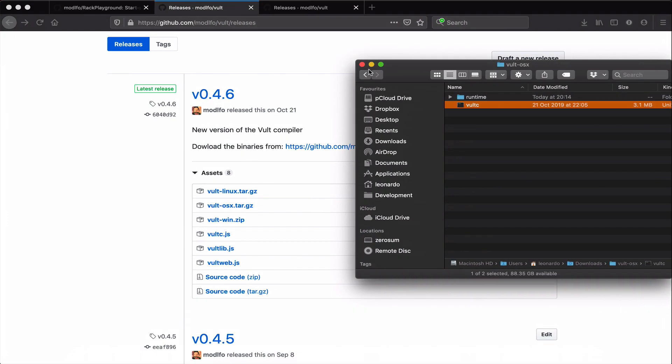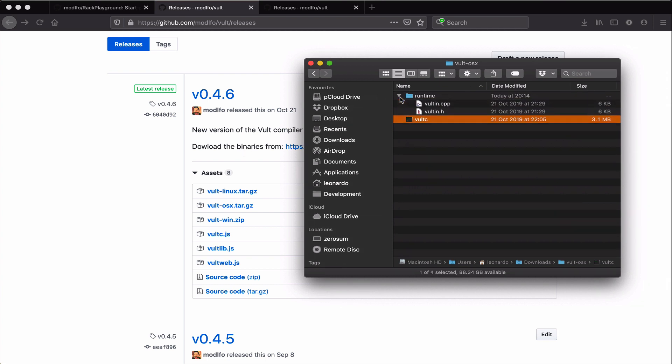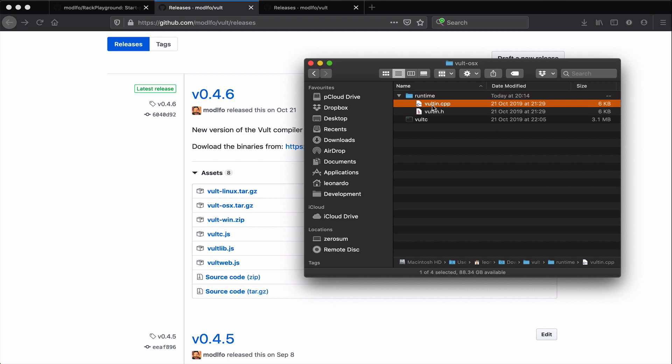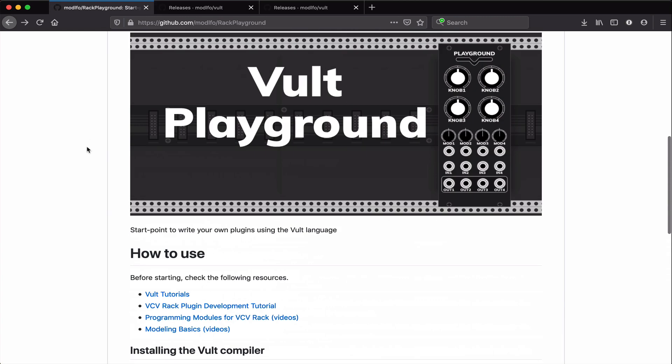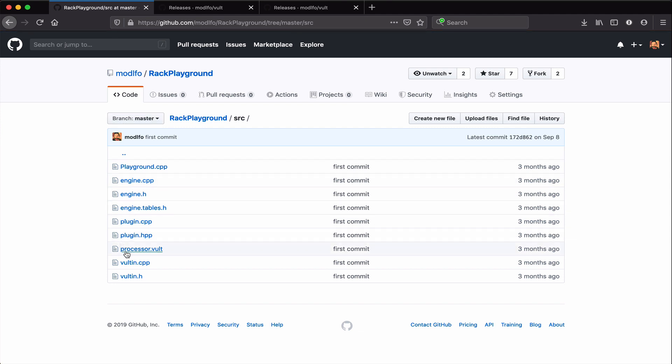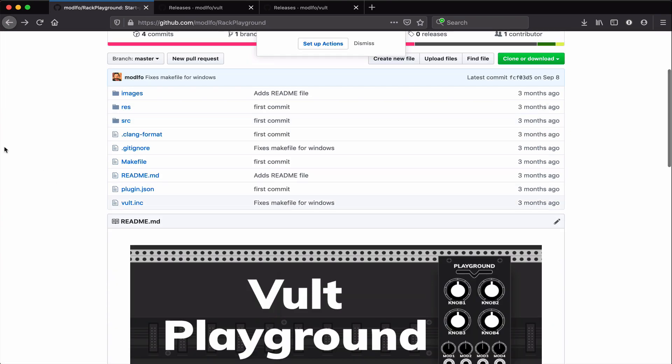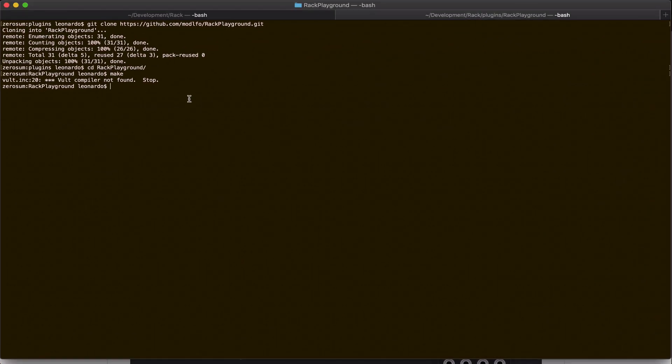In this case we're going to take the binary for Mac, but I already have it downloaded here. When you download it from this place, you get these files, which is the runtime. This runtime is a small library that is necessary for the Vult generated code to compile. It's quite light and not everything is used, but it's good to have them.